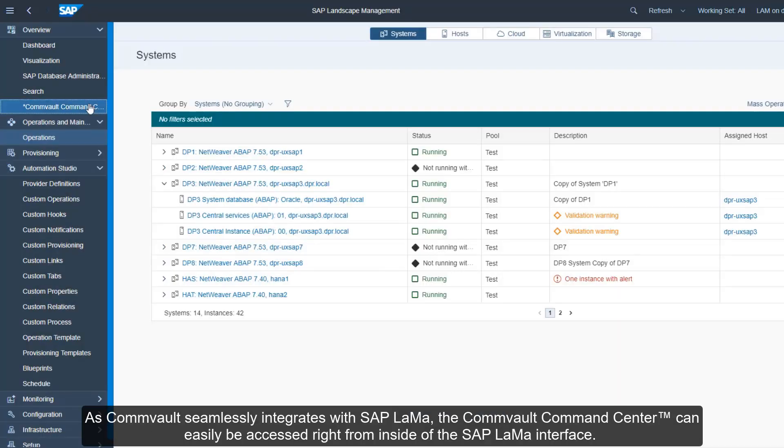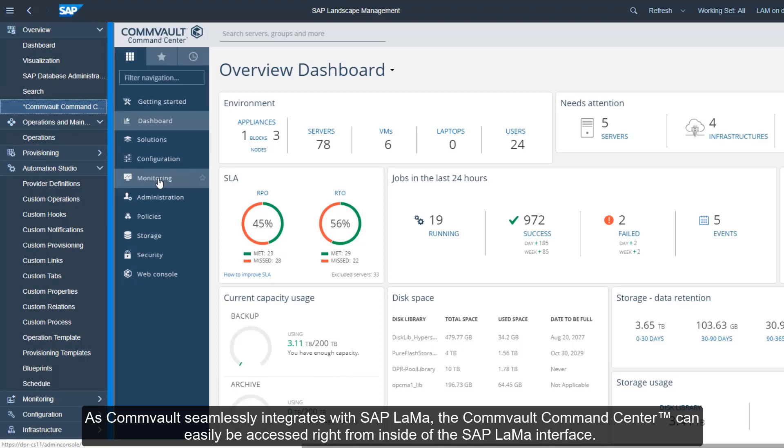As Commvault seamlessly integrates with SAP LaMa, the Commvault command center can easily be accessed right from inside of the SAP LaMa interface.